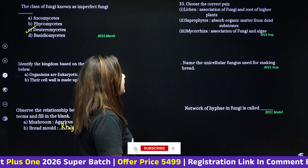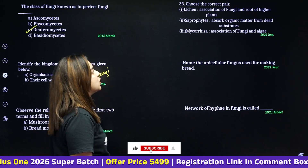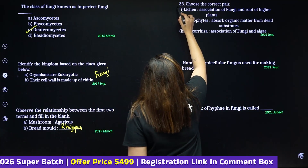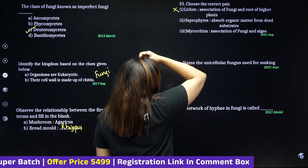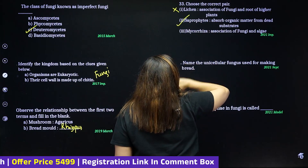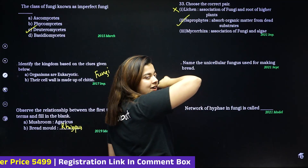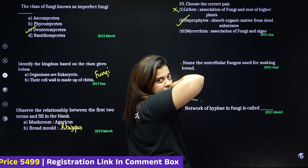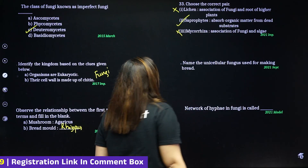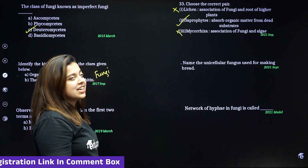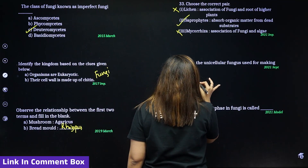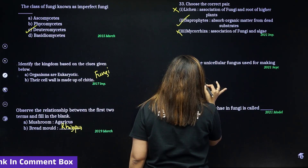Choose the correct name. Lichen is a root association — actually lichen is an algae and fungi association. Mycorrhizae is a fungi and root of higher plants association. Saprophytes absorb organic matter from dead substrates. The unicellular fungus used for making bread is yeast.